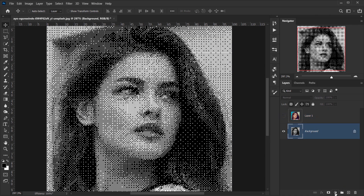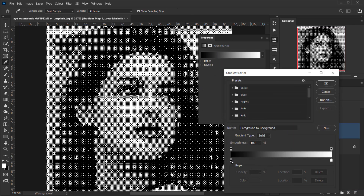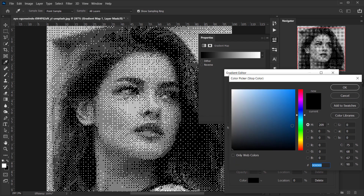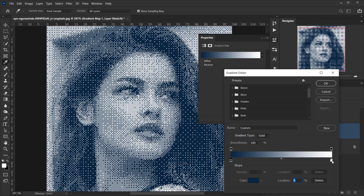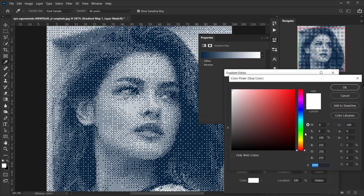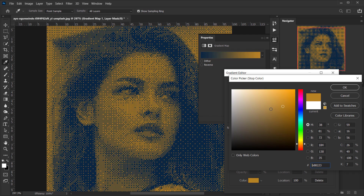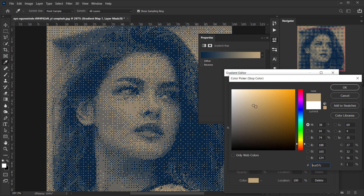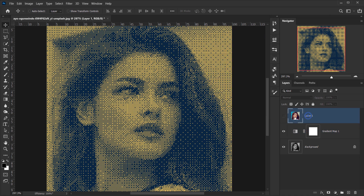Now hide the pasted layer and go to the background layer. Go to Adjustments and choose Gradient Map. Open the gradient and change the shadows to something bluish — a little darker. For the highlights, change it to a light purple or something bright that follows the skin color.